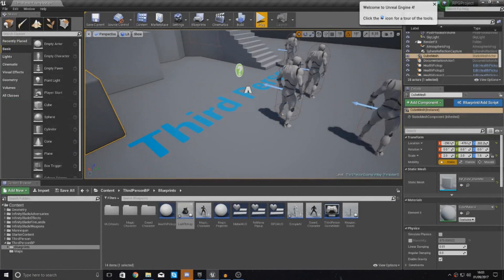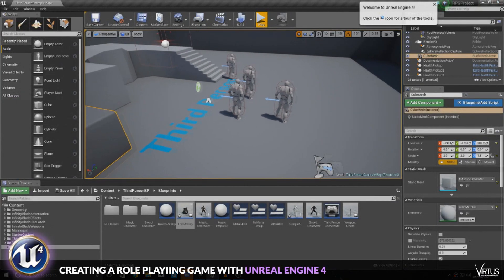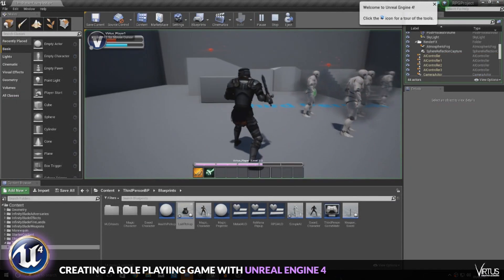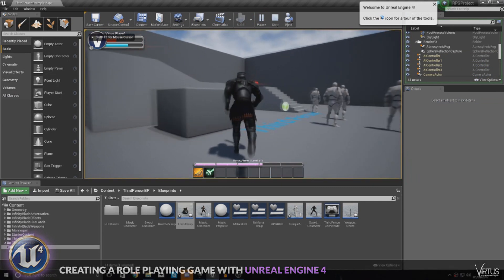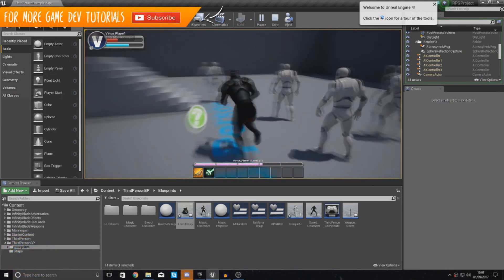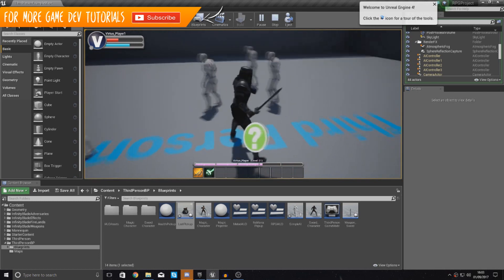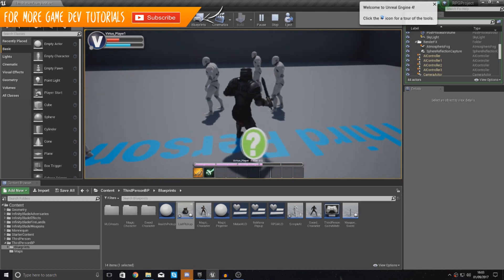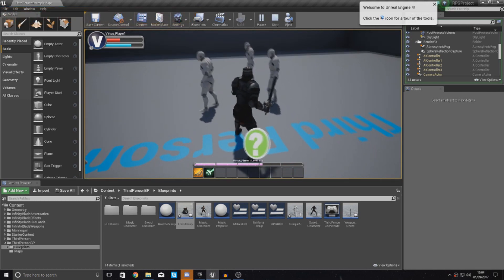Good afternoon ladies and gentlemen, your boy Vertus here and welcome back to the Unreal Engine 4 RPG series. In today's video we are going to be smashing a few bugs in our video game. So what I mean by that is we've got a couple of issues with our project at the moment and we are going to be fixing them up.